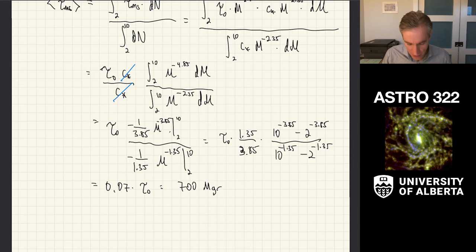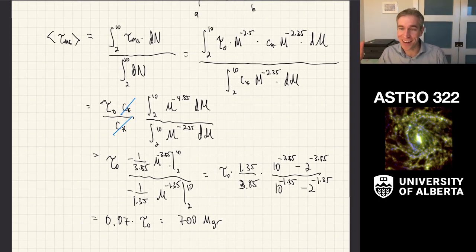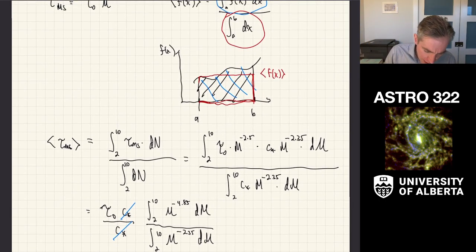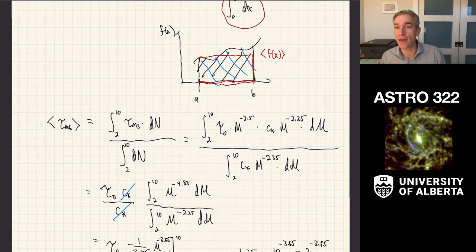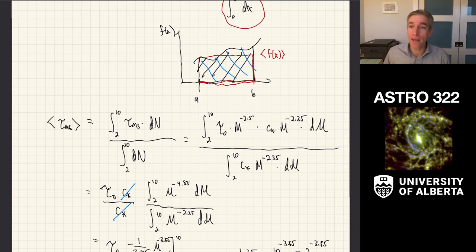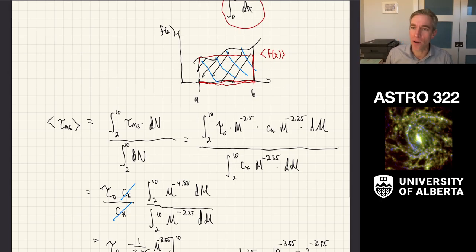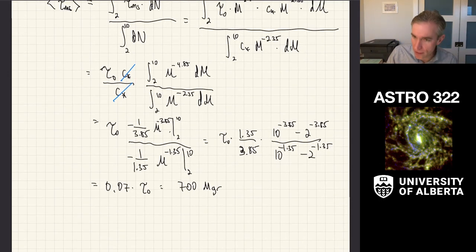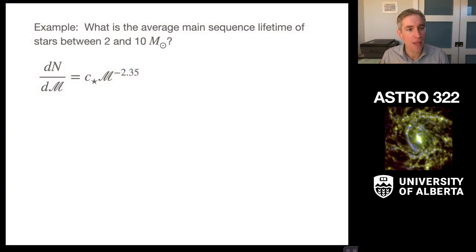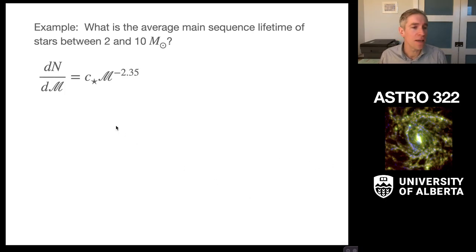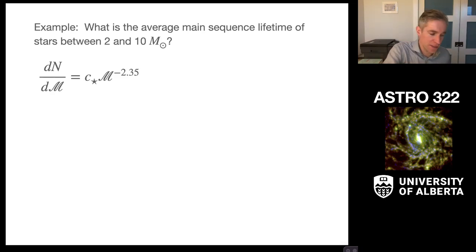The whole point of this problem is to illustrate that high mass stars have shorter lifetimes than low mass stars, and to show how to carry out an integral average over an IMF. There are a couple of other examples in the textbook you can work through, and the answer to this problem is 700 million years.